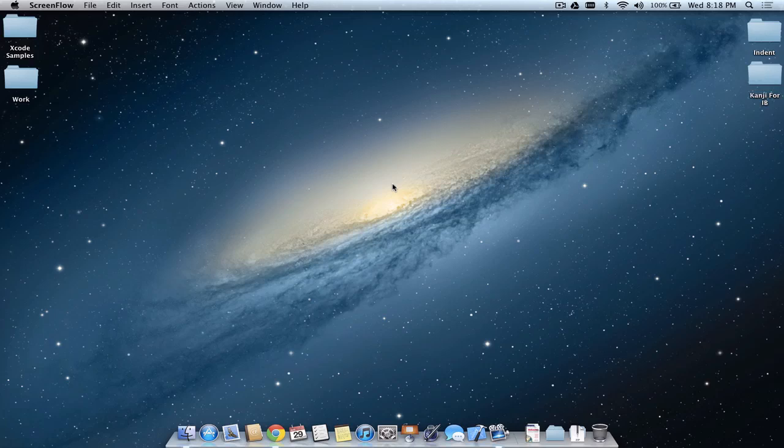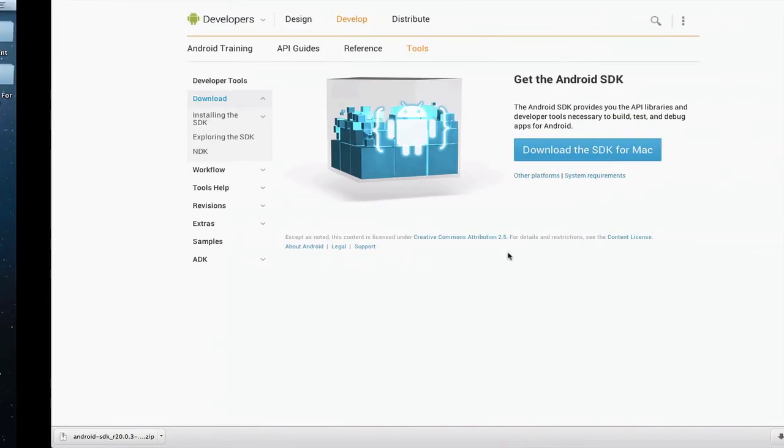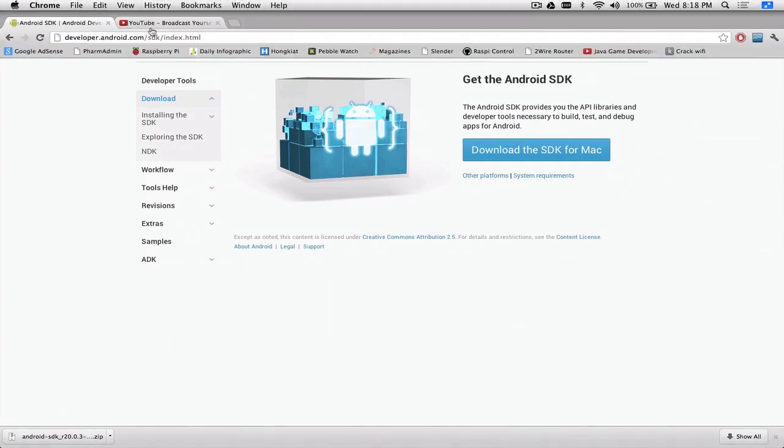Hey guys, this is the Techno Trip and we're going to do an installation video on the Android SDK. This will involve Google's APIs and operating system, all the way up to Jelly Bean and Ice Cream Sandwich, which are the main two, as well as Android 1.0, 2.0 and all the others.